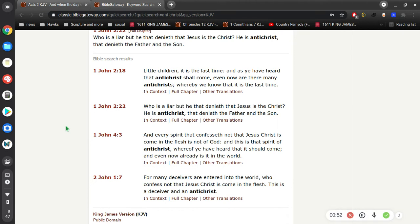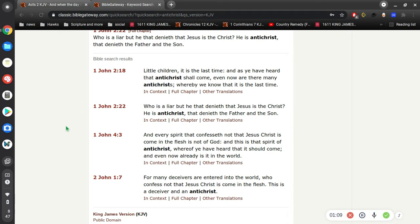So let's read these. Little children, it is the last time, and as you have heard that Antichrist shall come, even now are there many Antichrists, whereby we know that it is the last time. Who is a liar but he that denies that Jesus is the Christ? He is Antichrist that denies the Father and the Son.